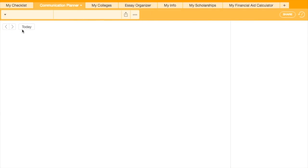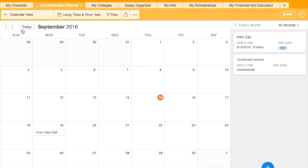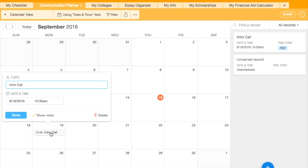You can also change the view to a calendar view for a different display of the upcoming appointments.